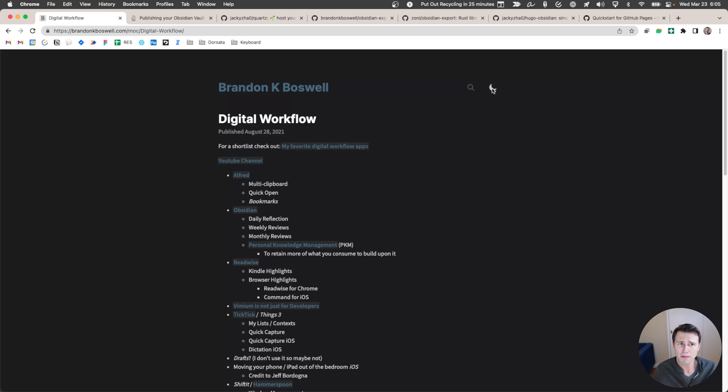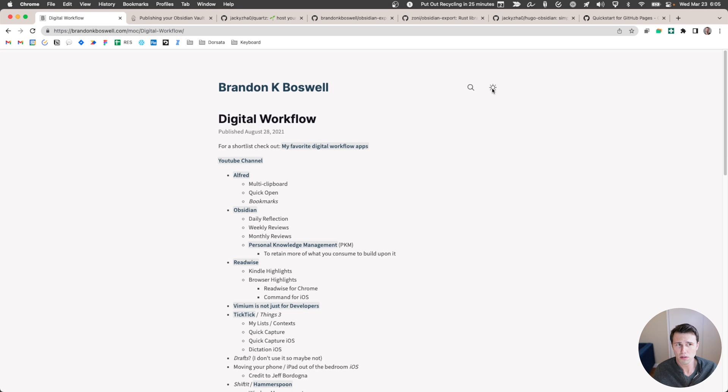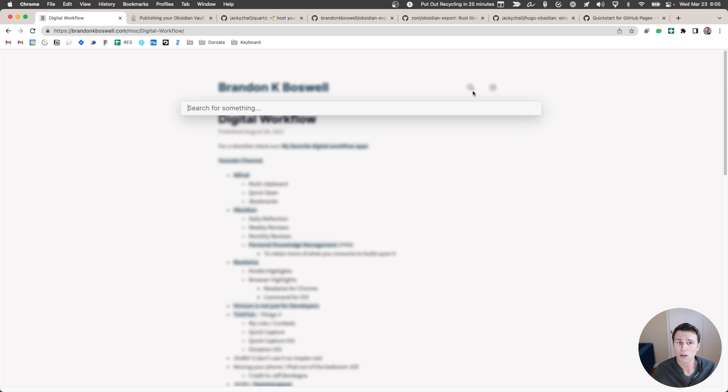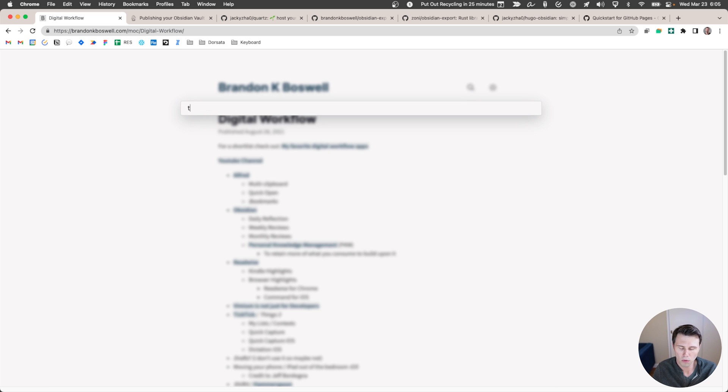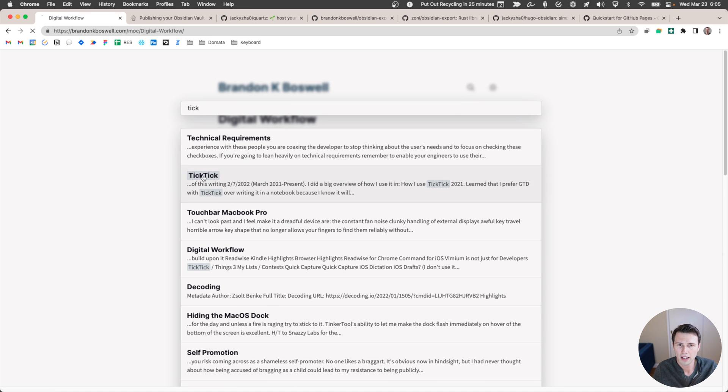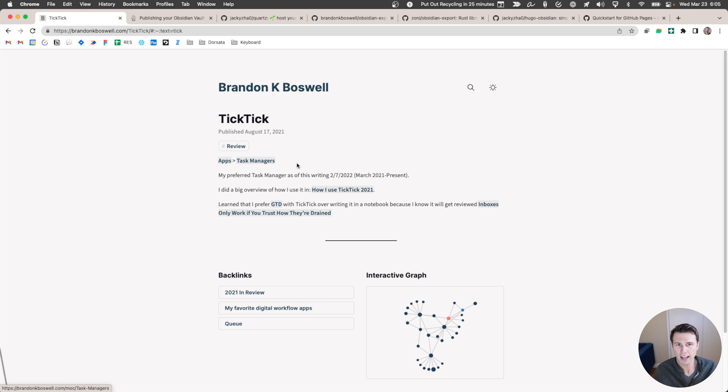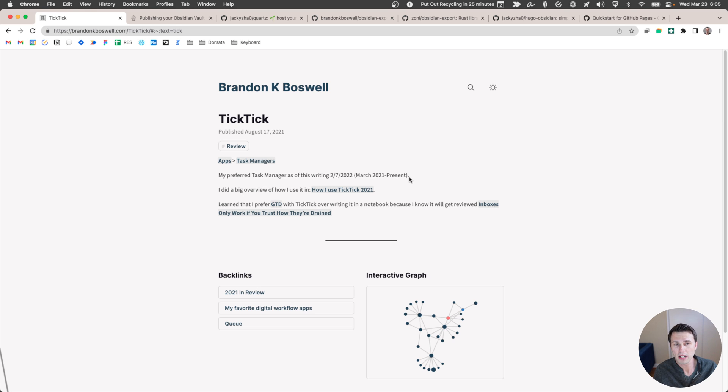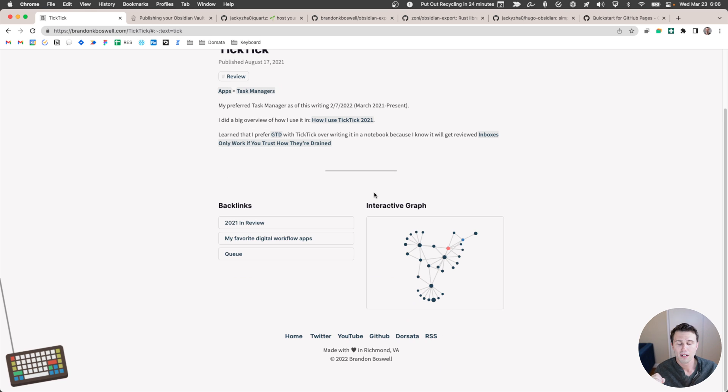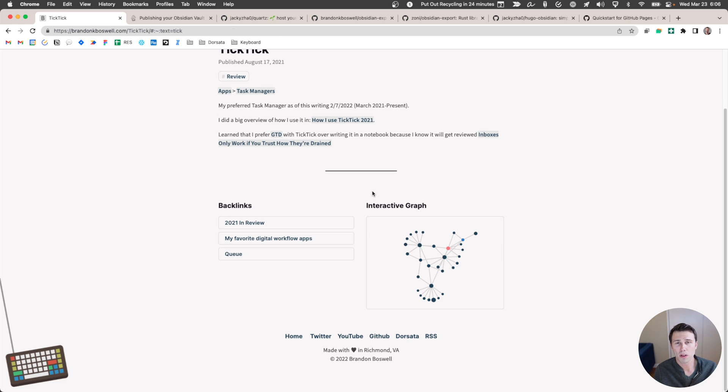It's got light mode, dark mode, and you can also search for any content. So let's say I wanted to look for stuff related to TickTick. I have an article in here on TickTick. And so it's an app that's a task manager. And again, this is literally my entire Obsidian vault that I haven't decided to make private.